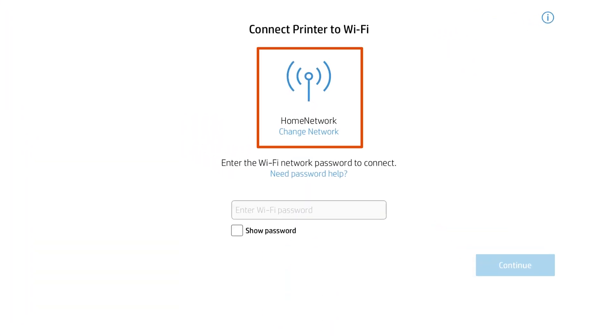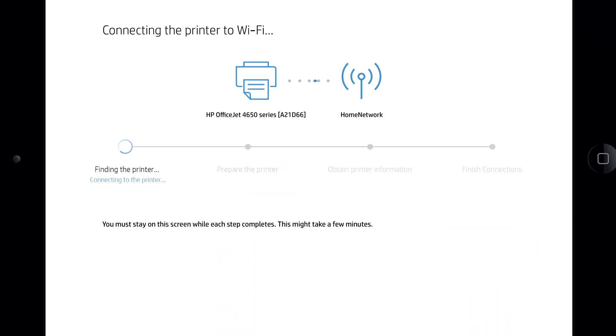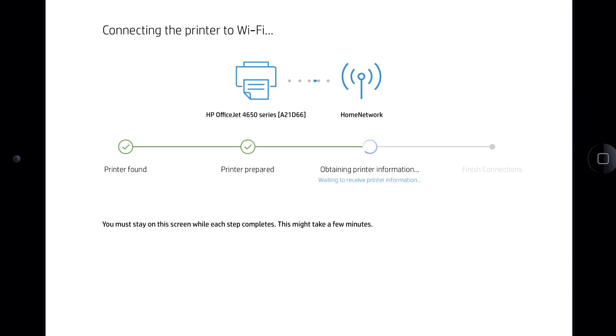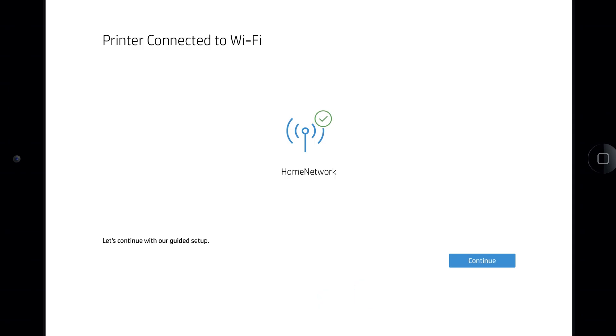Select your network, enter the network password, and then tap Continue. HP Smart finds the printer, prepares it for the connection, gathers some additional information, and then finishes the connections. When prompted, tap Join to connect your printer to the network. With the printer connected to the wireless network, tap Continue.